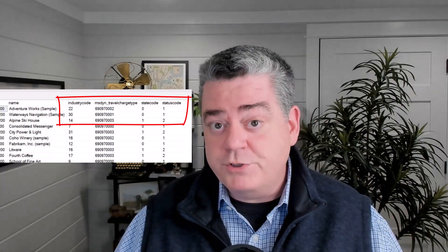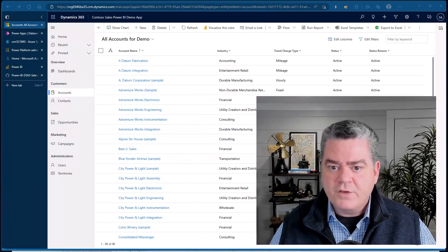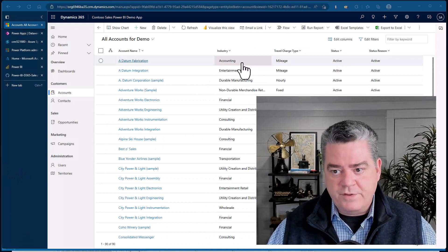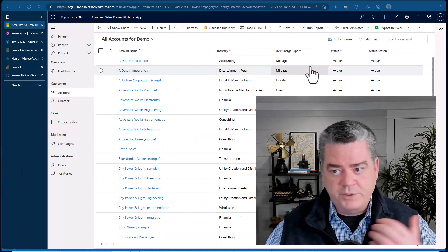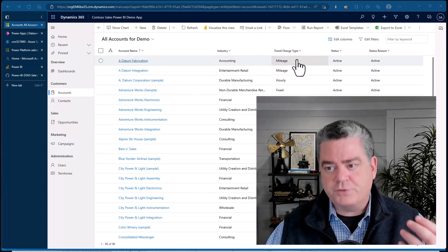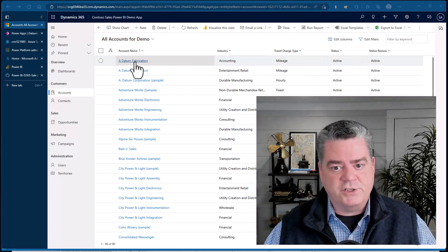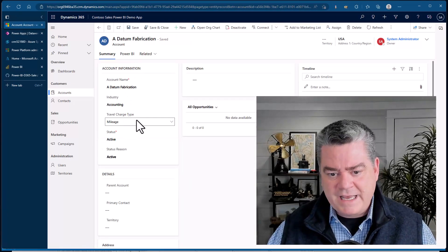There's a couple reasons for that: it allows for multi-language support, and it's also a much more efficient way of storing that data. But when you get to the point where you need to report off of it, you need to go back and find those labels. That's what we're going to talk about how to do today. In this case I've got a view that's got a few choice values: industry, travel types, status and status reasons.